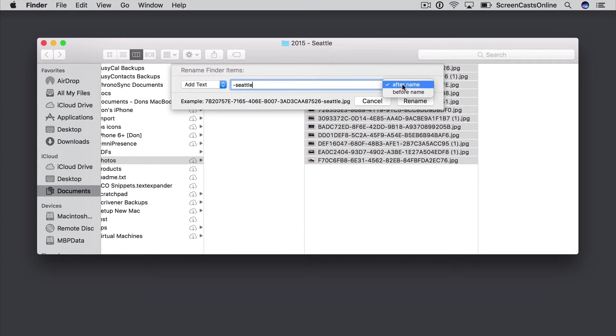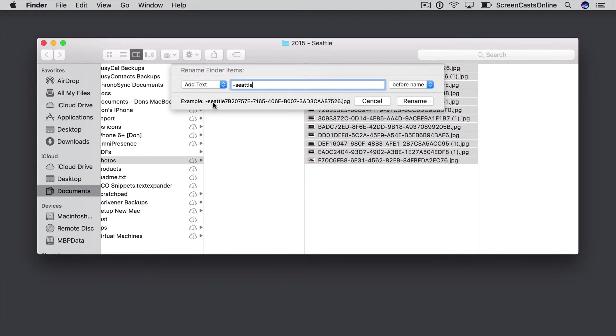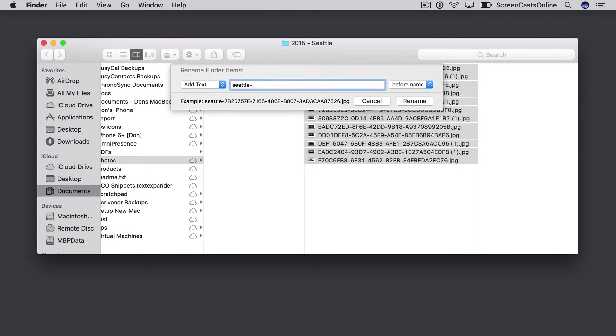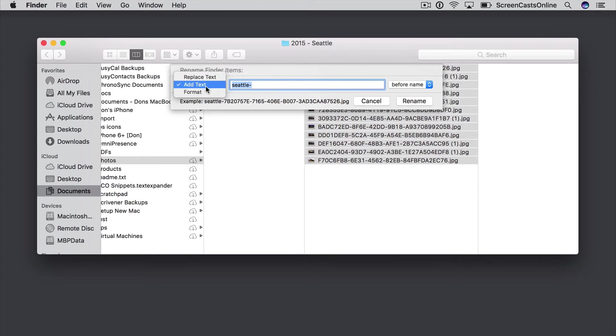I could have that before the name as well if I wanted to. And again I can see the example here. I'd take that dash off the beginning and perhaps put it at the end, but again, not really what I want. So the third option is a more sophisticated option, and that's to format.